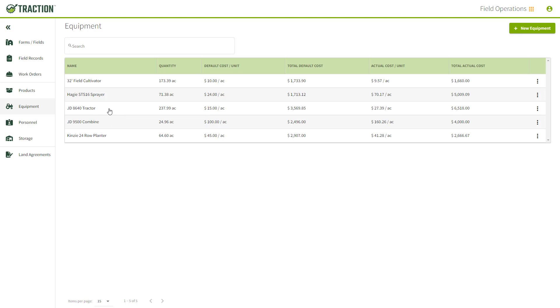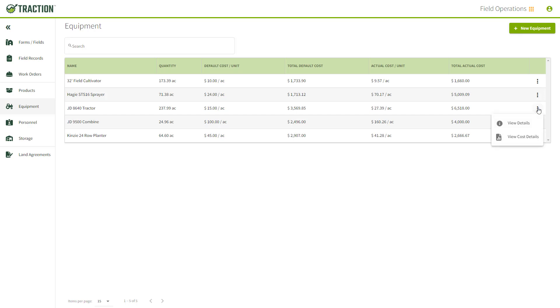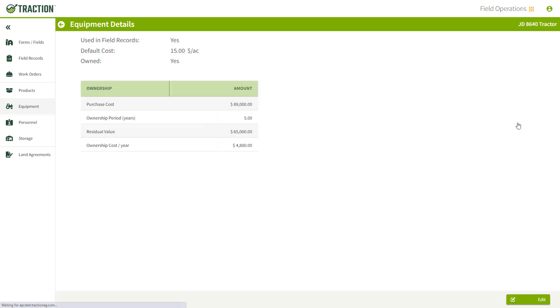I'm going to focus on this John Deere tractor. As you can see, I have already entered $15 per acre for my default cost and I have $27 of actual cost. Now these numbers you can actually change by going to the three dots on the far right and going to View Details.